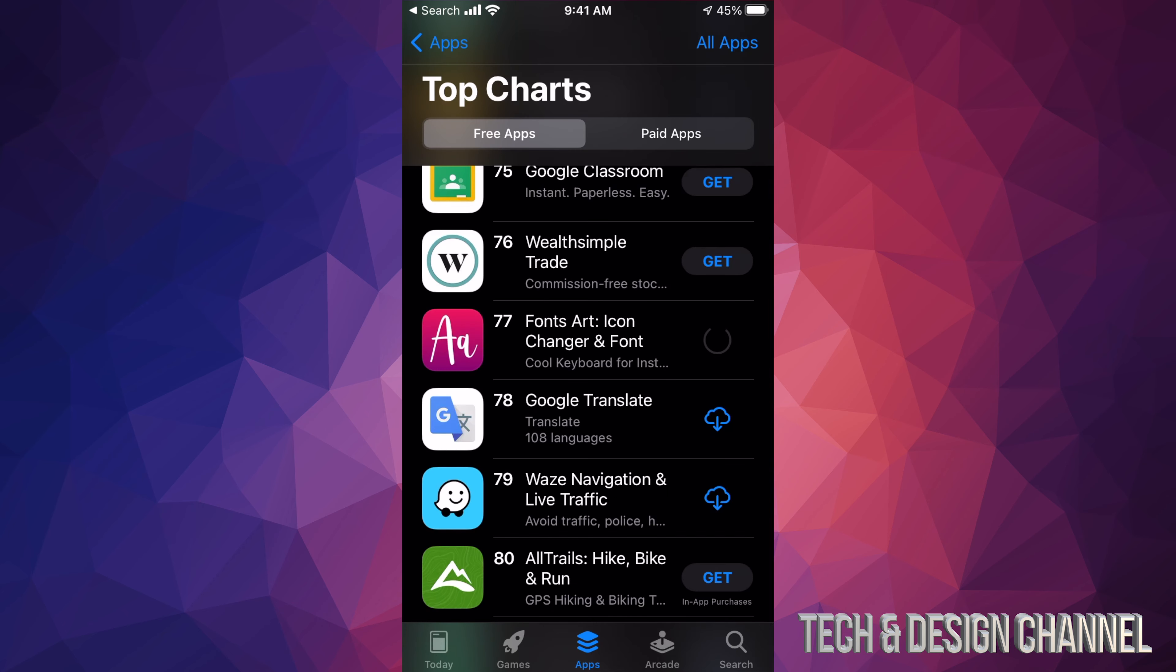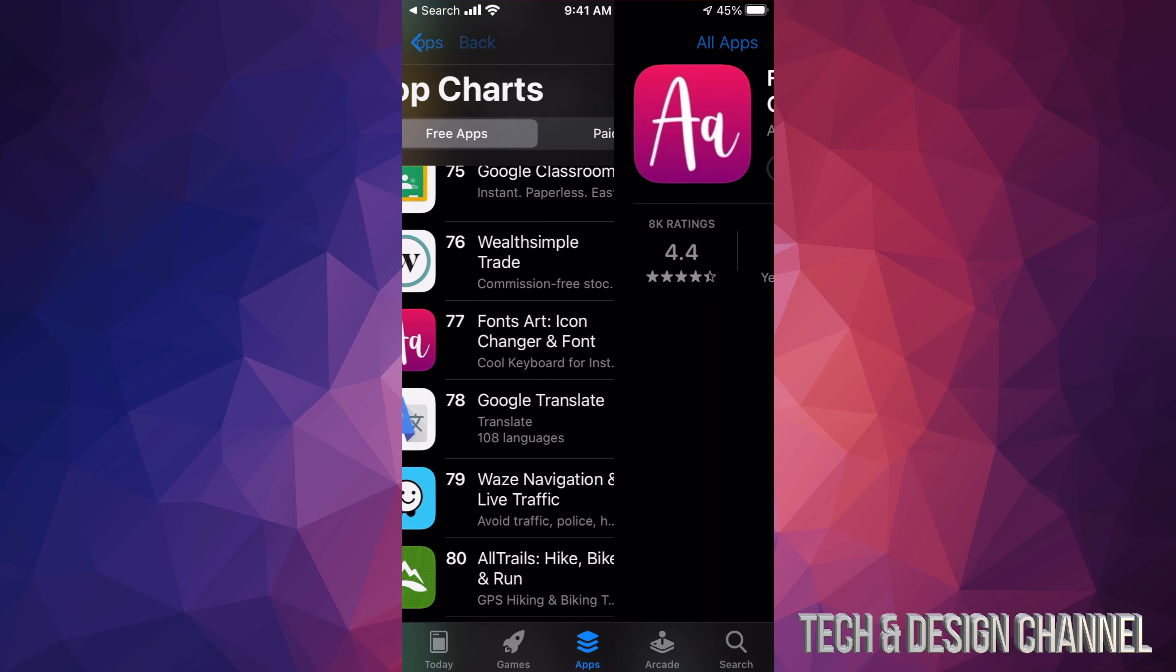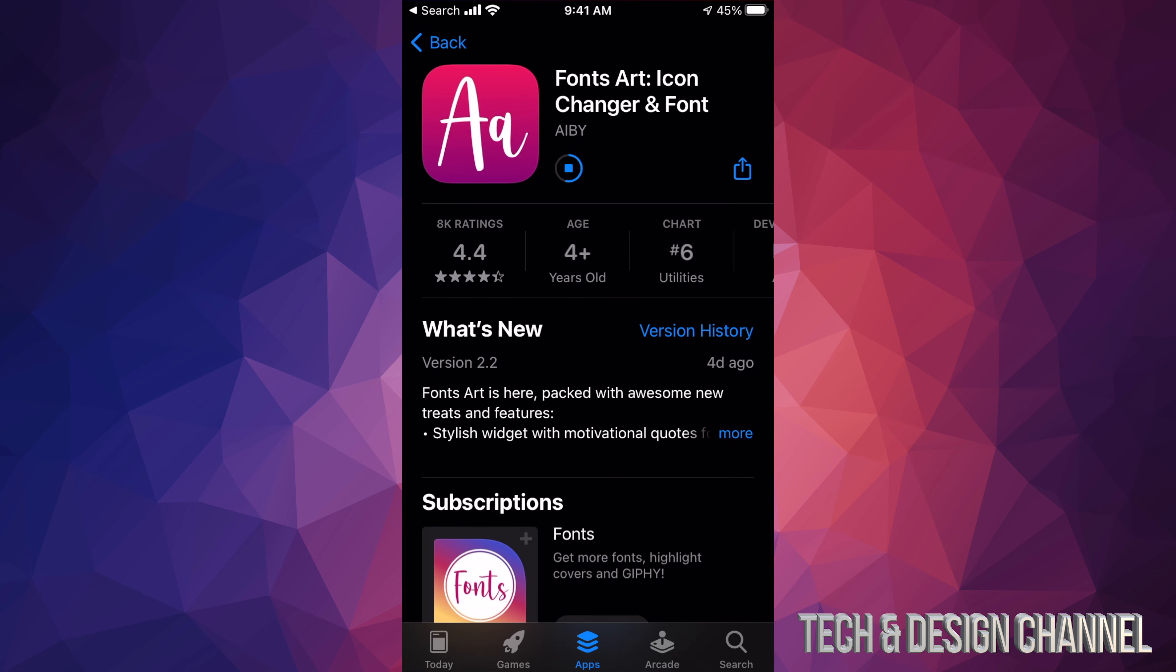If you guys have Touch ID, it's going to ask you for Touch ID. If you don't, it might ask you for your password. Once you put that in, there you go, it's going to start downloading the app. Now there's a second section to this - there's Paid Apps. We're going to go into there in just a second. For now, I just want to show you the process of downloading an app.